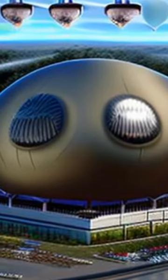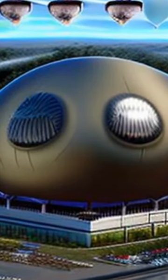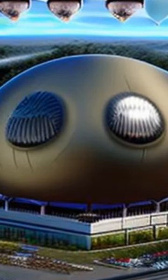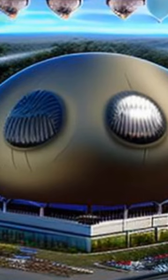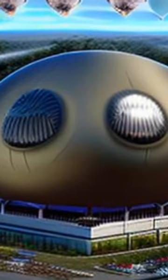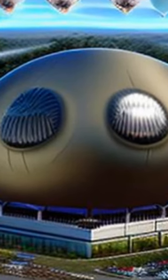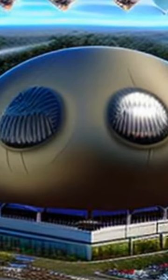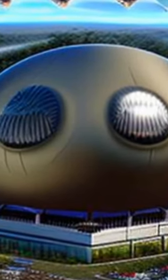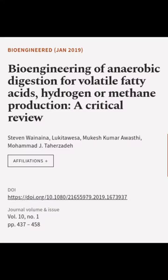Additionally, it explores methods for recovering VFAs from the fermentation medium to reduce product inhibition and maximize the amount of VFAs available for further processing. This article was authored by Stephen Waynena, Lukatowisa, Mukesh Kumar Awasti, and others.